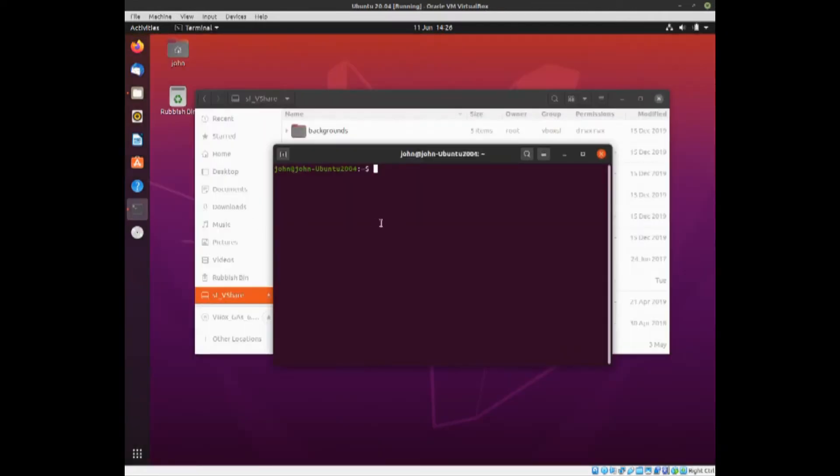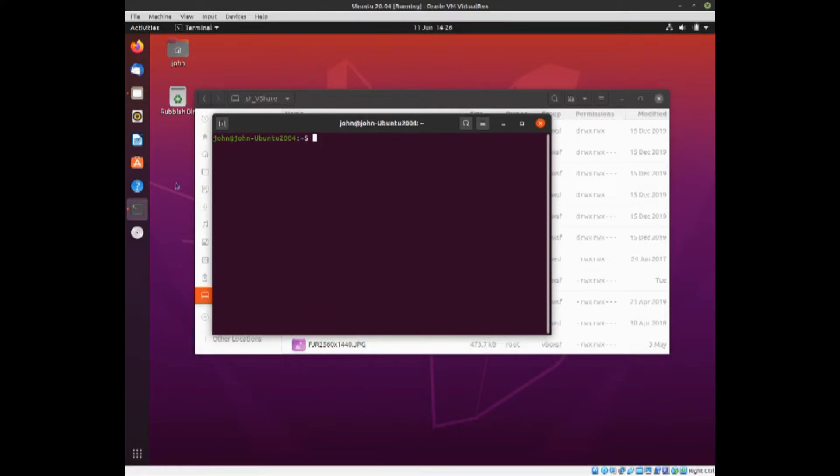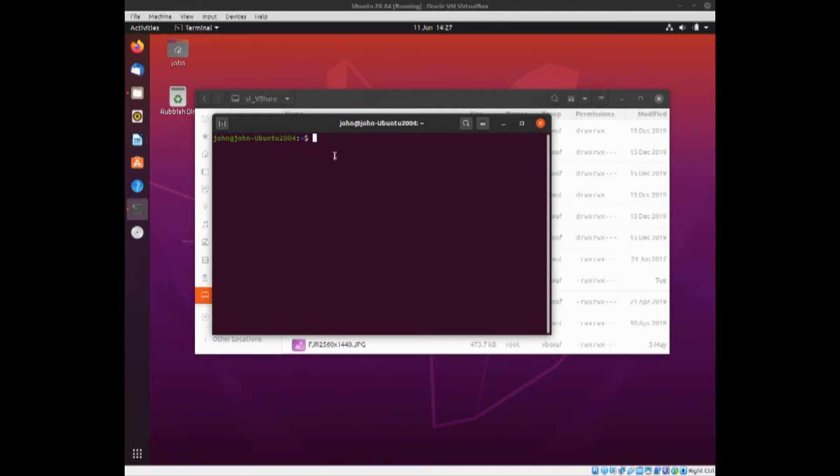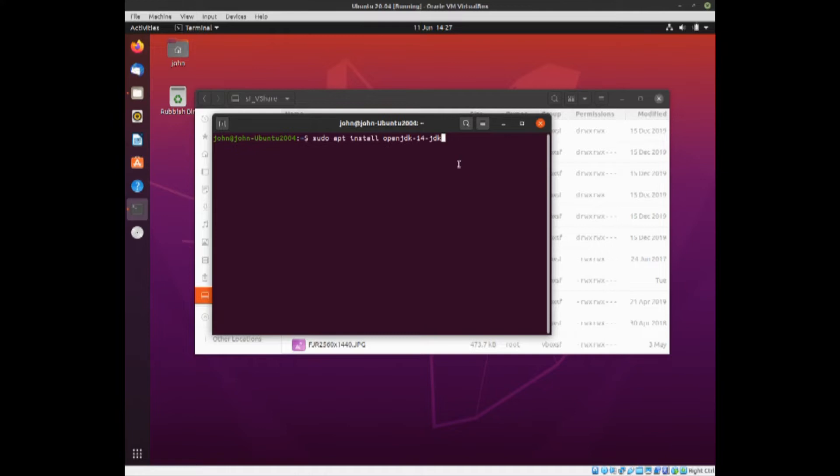I've put the Terminal on there and what you now need to do is install the latest JDK. Sudo apt install openjdk-14-jdk. It's always best to install the latest one. Press enter and you'll need to enter your password.